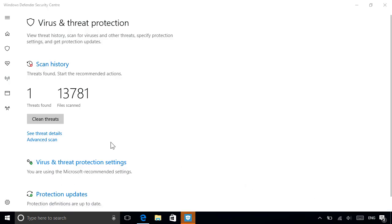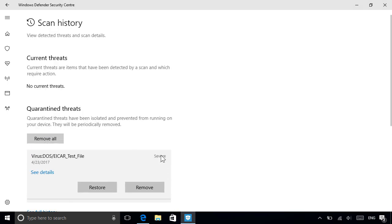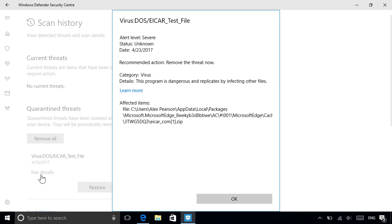From here, you can either clean the threat or click the link below for more info. Windows isolates threats from your system by placing them into quarantine, so you can view their details before deciding what to do with them.